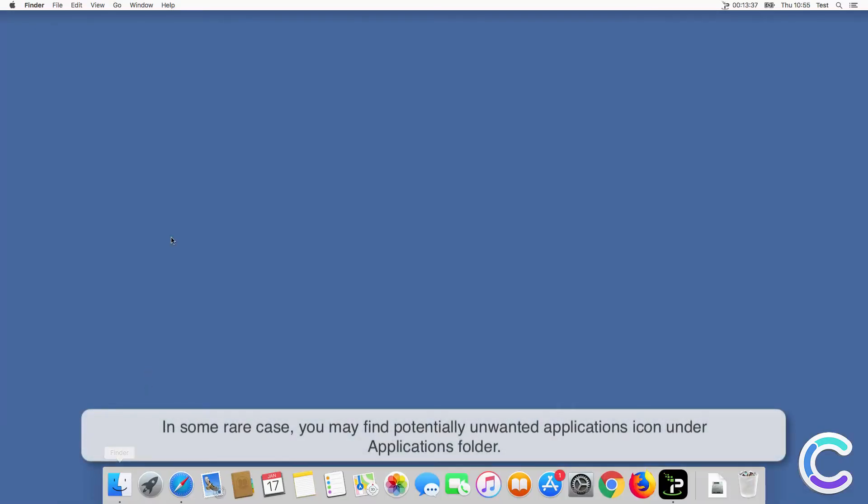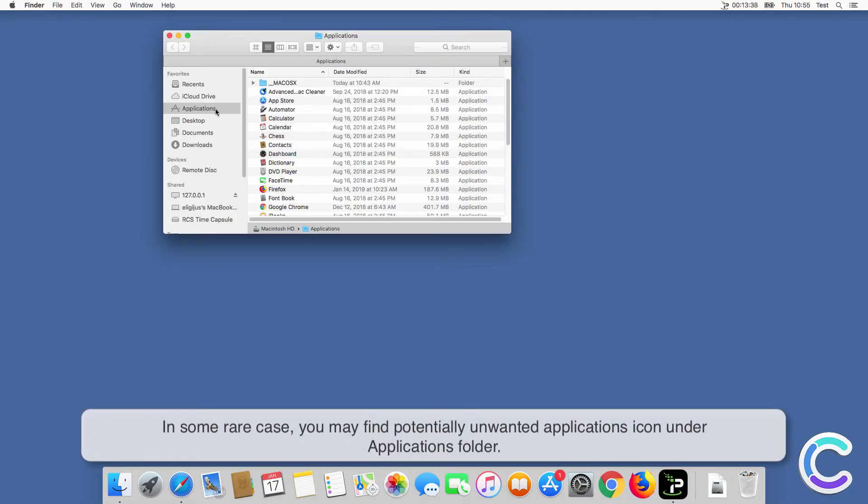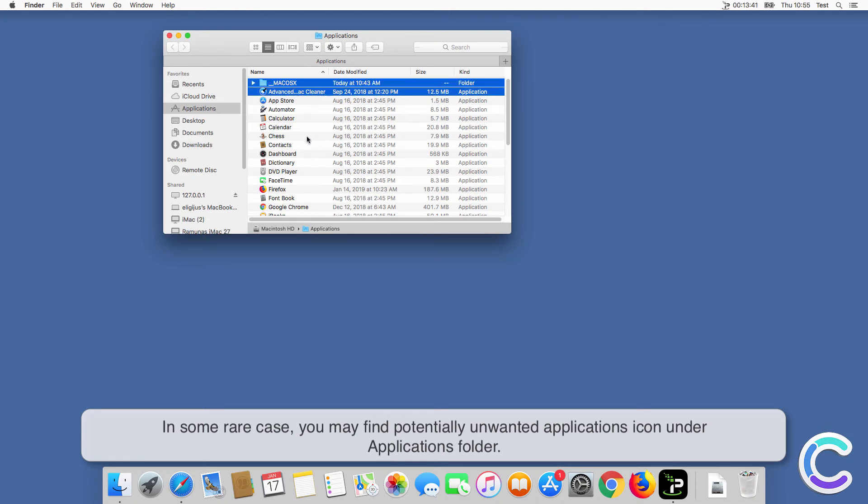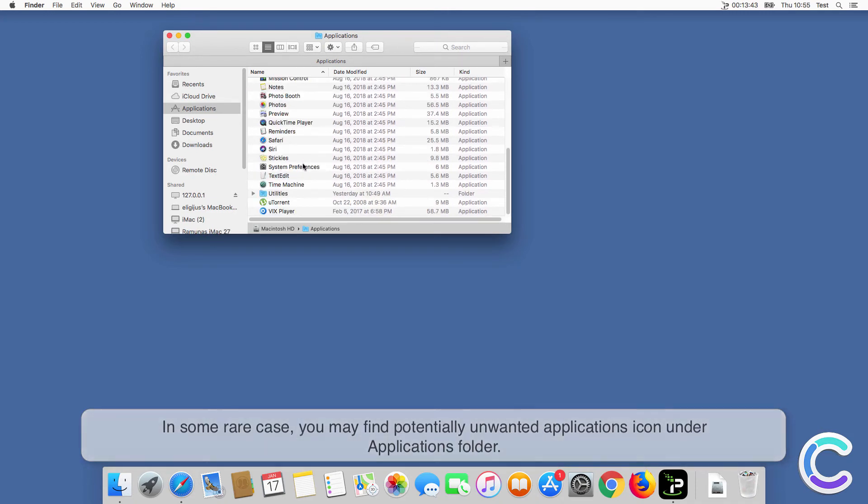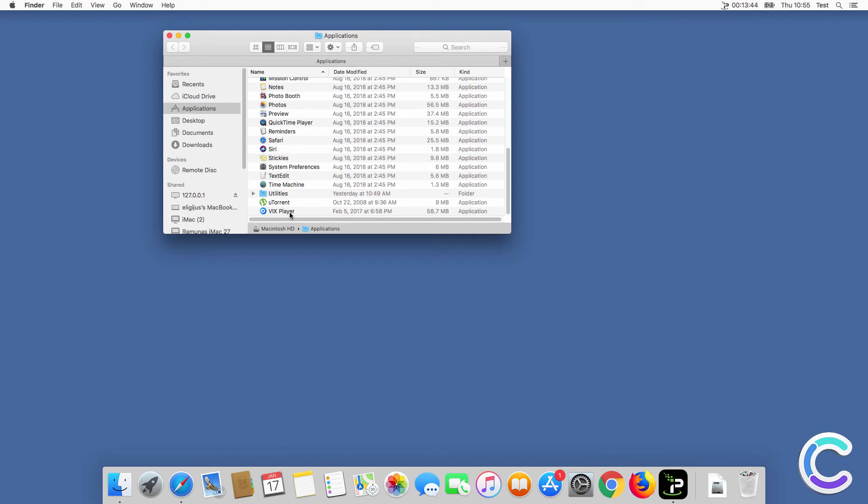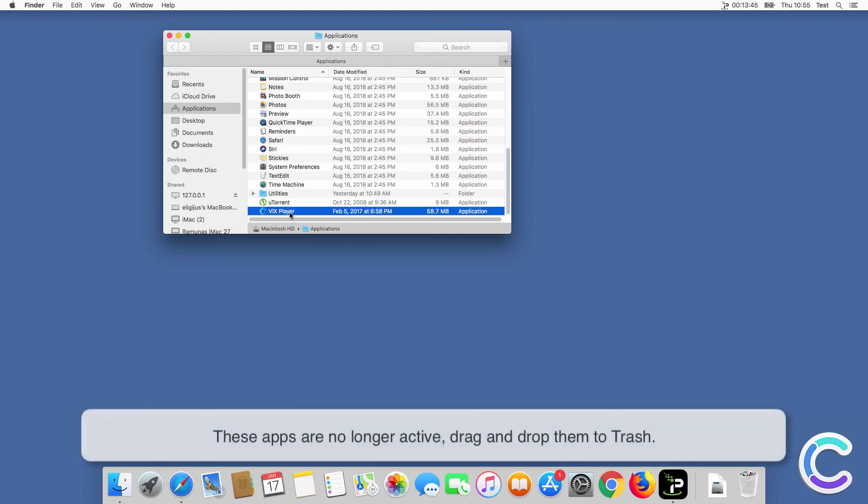In some rare cases, you may find potentially unwanted application icons under the application folder. Remember, these apps are no longer active. Drag and drop them to trash.